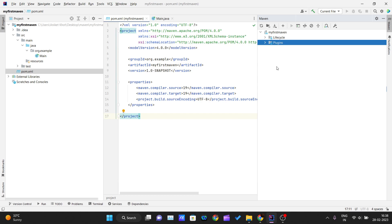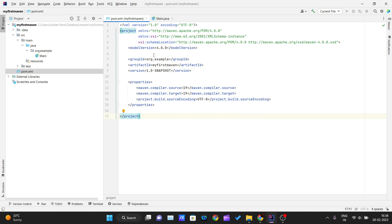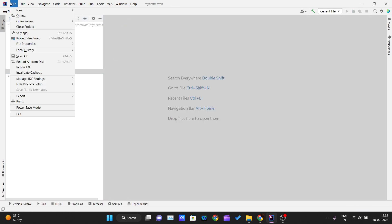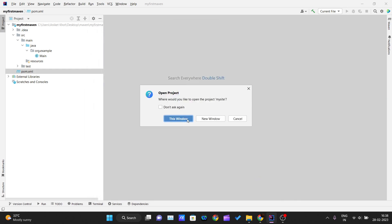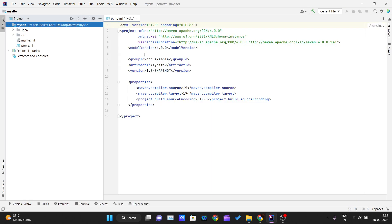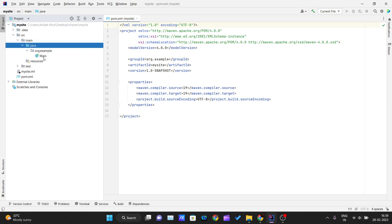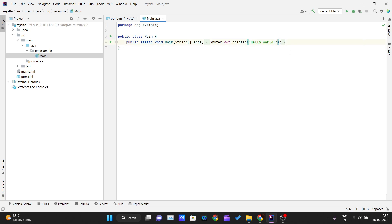In this video we will see how to create a multi-module project inside Maven. To do that, let me first create a new project. I'll call it 'mysite'. I'm using Java, Maven, and Oracle JDK 19. Let me go ahead and create the project. The build is successful and the main Java file is also here.